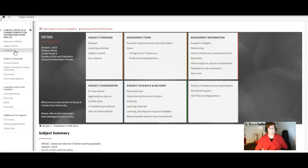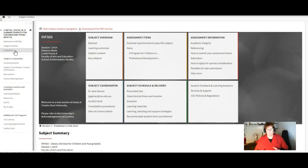Firstly about the subject itself. So was the content interesting? Did you learn from it? Did the content help you write the assessments? That sort of thing. Some feedback about the subject itself.